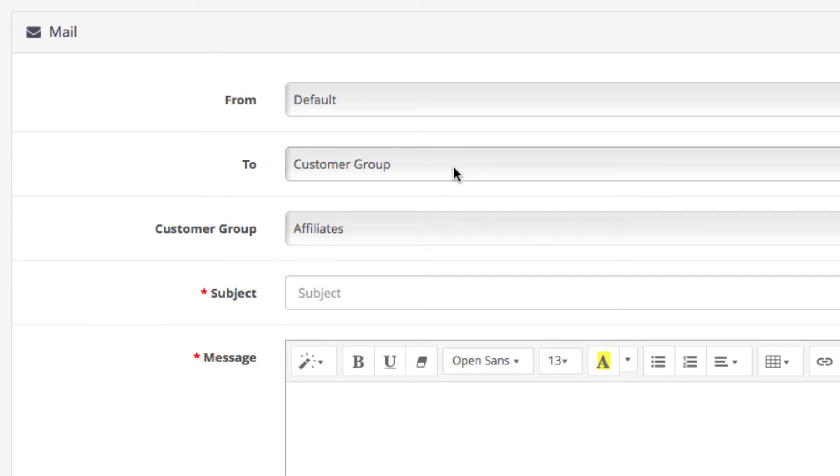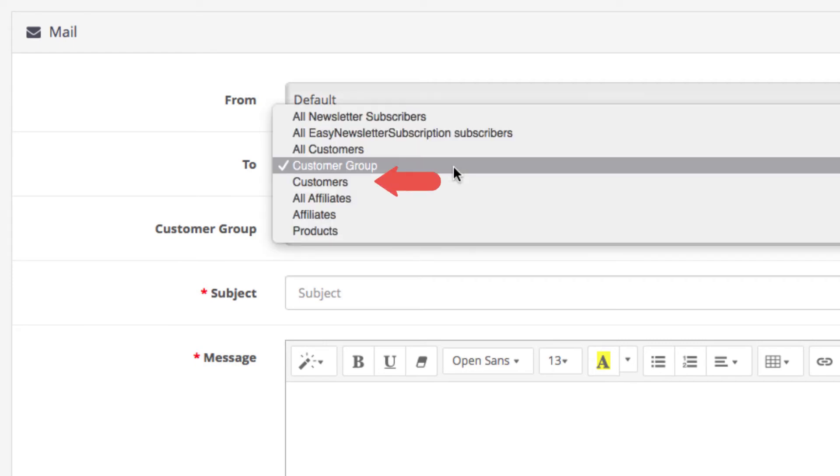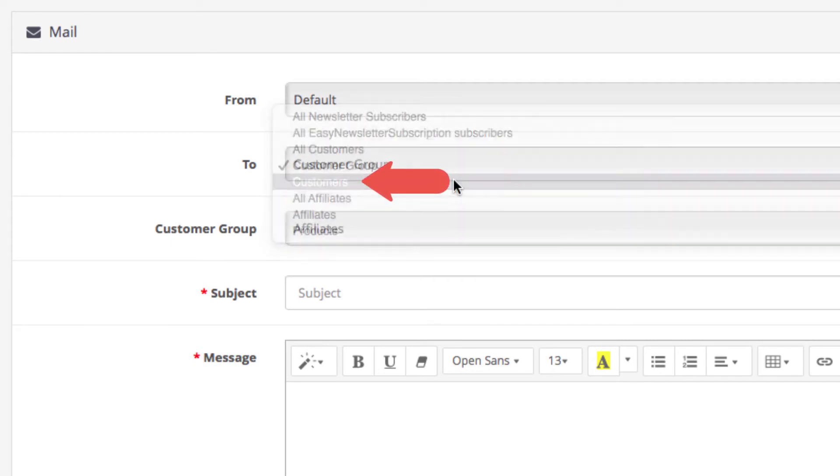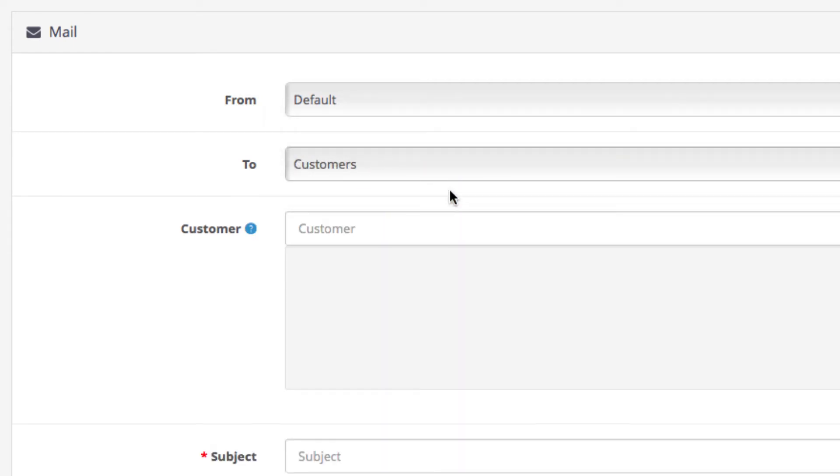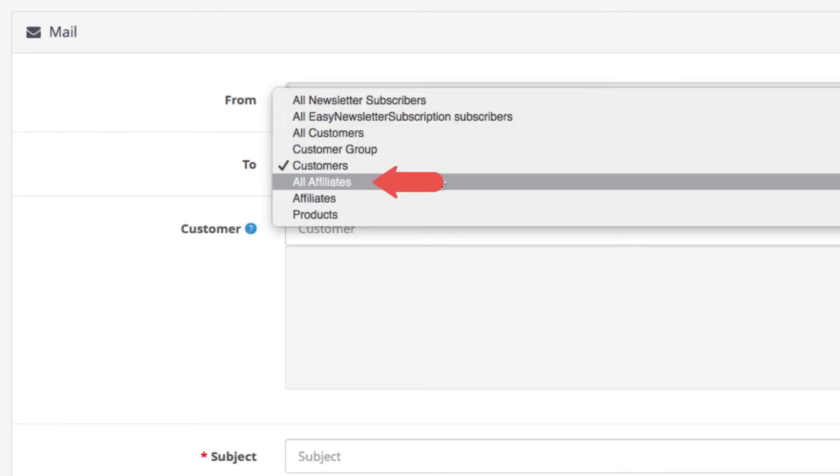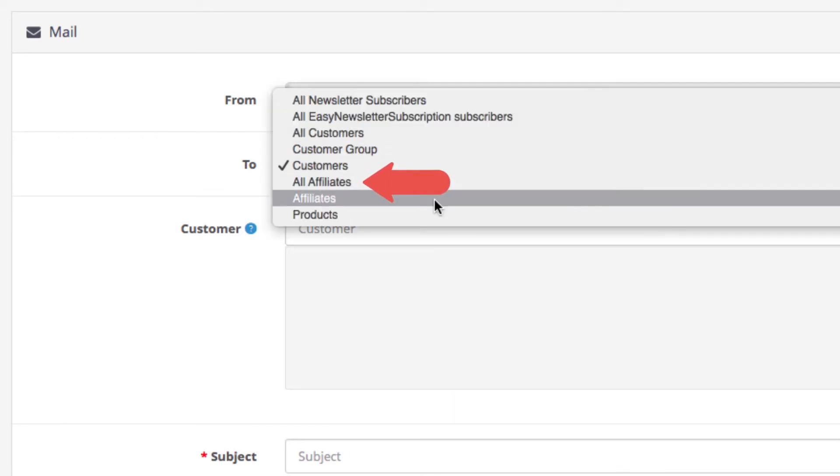The customers option lets you email only specific customers and enter them by beginning to type their names. Underneath you can choose the email affiliate groups or specific affiliates.